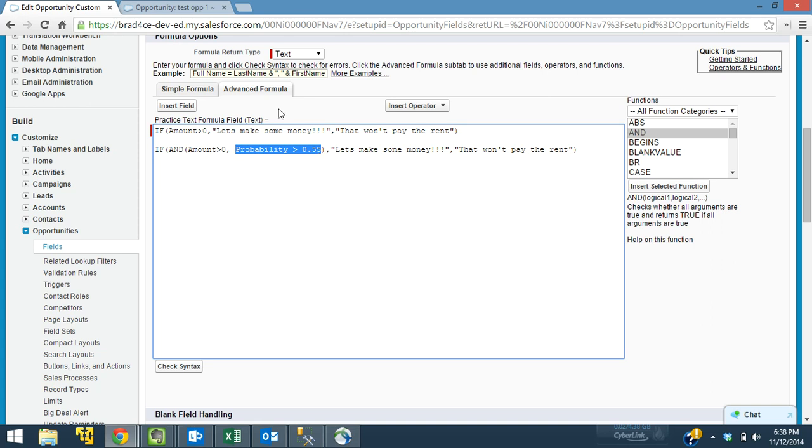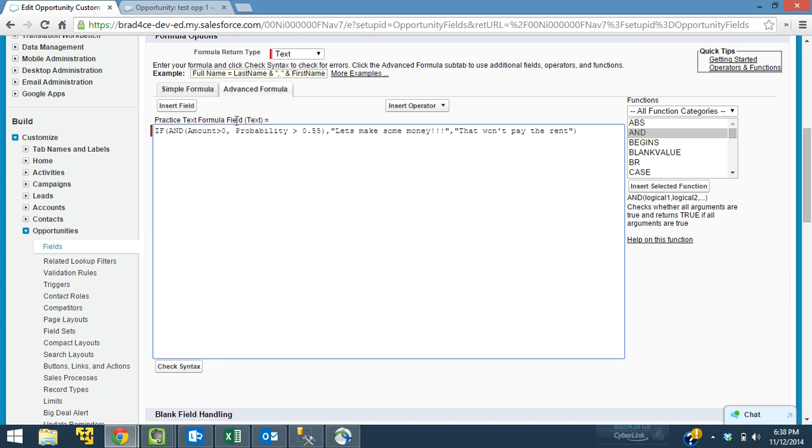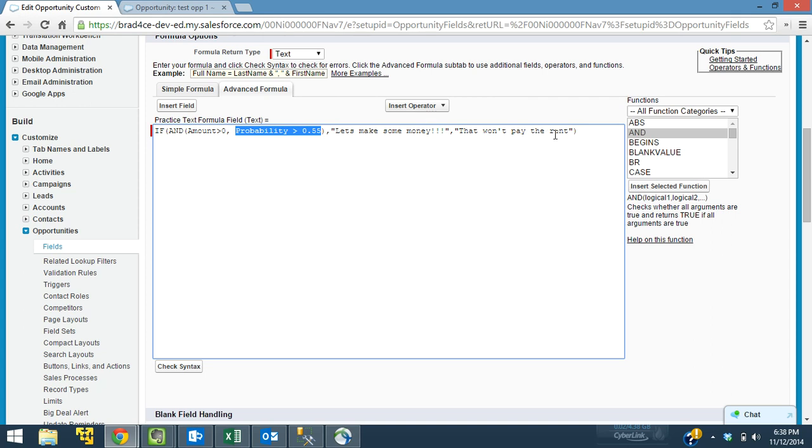So in this scenario, I'm going to go ahead and delete out this top field. I just kind of wanted to show you the progression there. So now we have the amount has to be greater than zero, and the probability has to be greater than 0.55. And if that's true, it'll say, let's make some money. And if it's not true, it'll say, that won't pay the rent. Let's throw in some exclamation points here for enthusiasm.